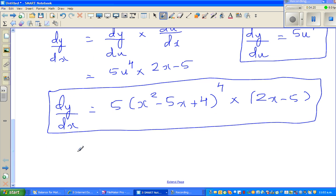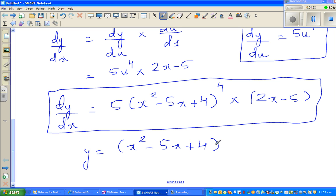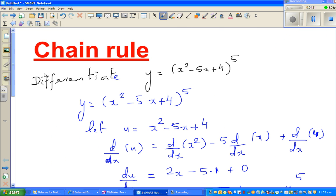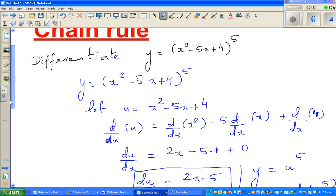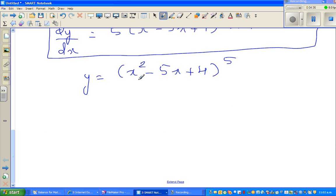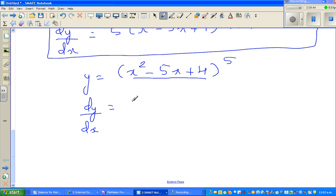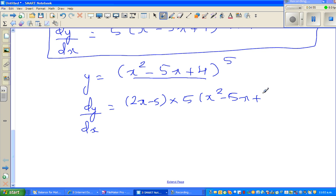Now let us apply the chain rule directly. The function is y equals (x squared minus 5x plus 4) to the power 5. First differentiate the inside to get 2x minus 5, then differentiate the outside: 5 times (x squared minus 5x plus 4) to the power 4. See you in the next video.